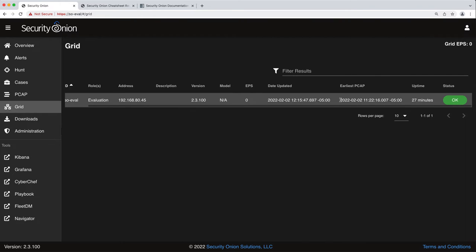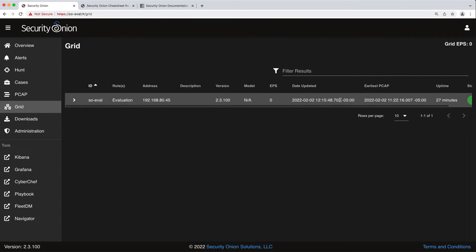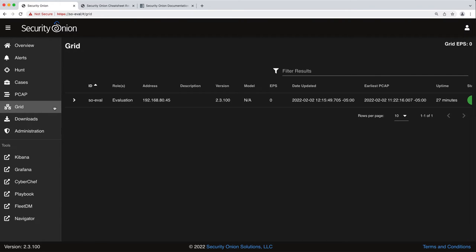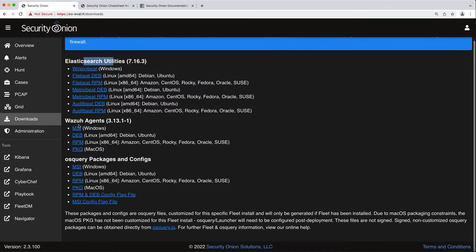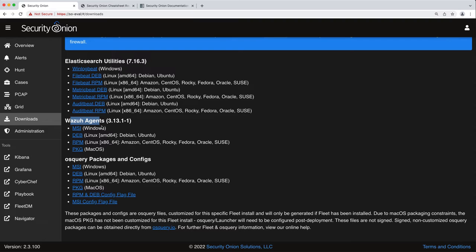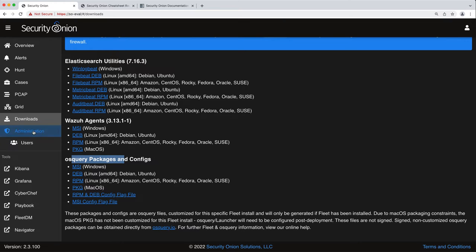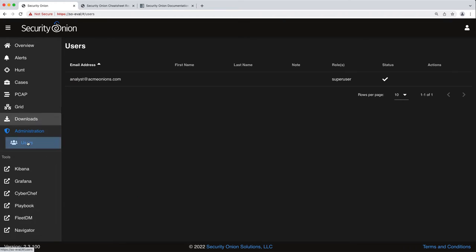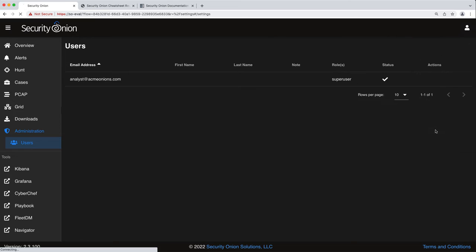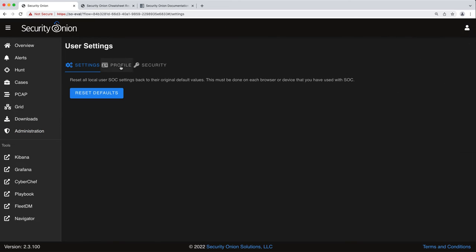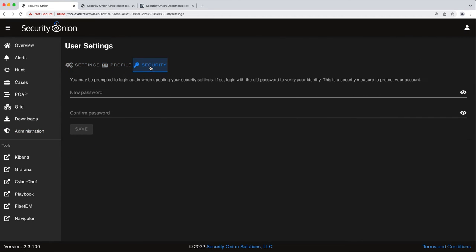We have the Downloads which gives you handy access to different utilities like from Elasticsearch, Wazuh agents that are relevant for your version of Security Onion, and OSquery packages and configs that again, specific for your instance of Security Onion. We also have Administration, the different users on the system, and if you want to you can see over here under settings how to change your password.